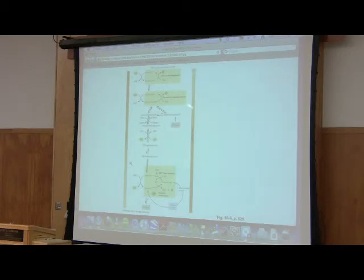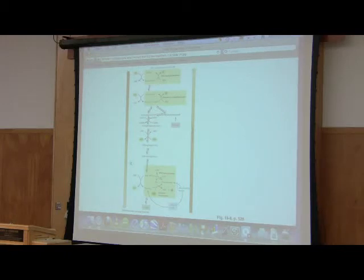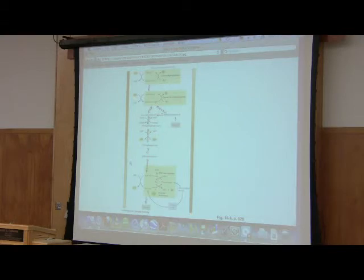Now, this enzyme is found only in the endoplasmic reticulum. Only found in the endoplasmic reticulum.